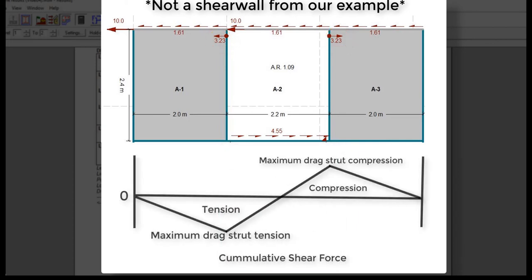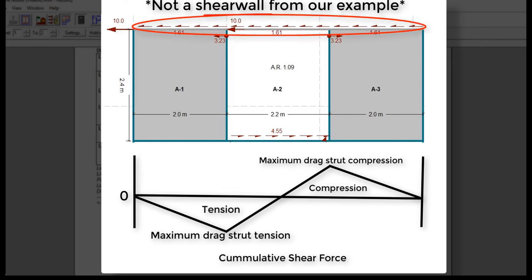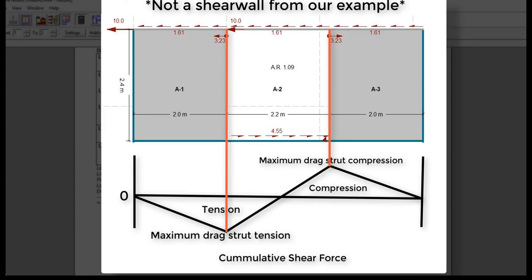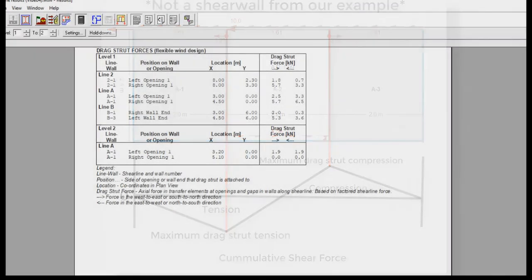Drag strut forces are determined based on the cumulative shear force from the diaphragm at the top of the wall, minus the cumulative shear forces in the supporting shear wall segments. Since wind and seismic forces cycle back and forth, the collector is stressed in both tension and compression alternately. You can see that the maximum drag strut tension and compression are located in both ends of the resisting shear wall. These forces are reported in the elevation view, as well as in the design results.